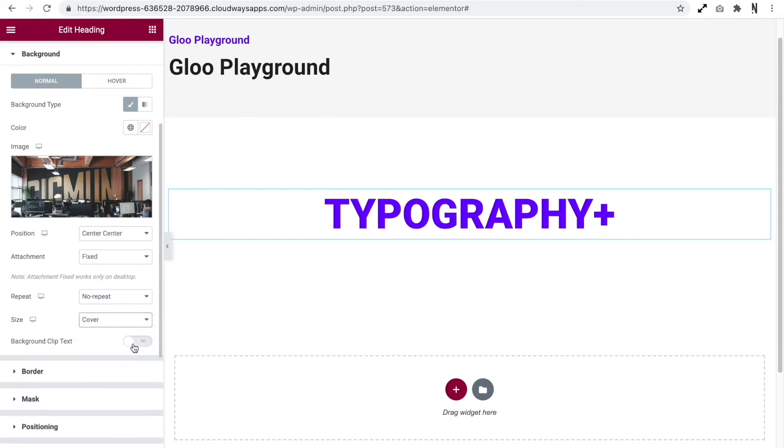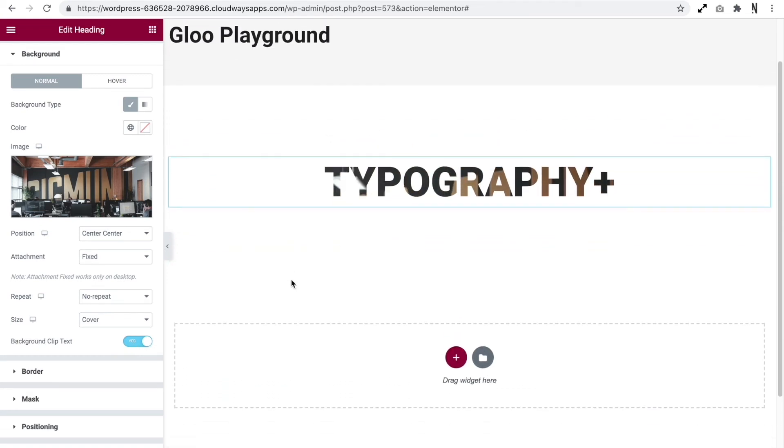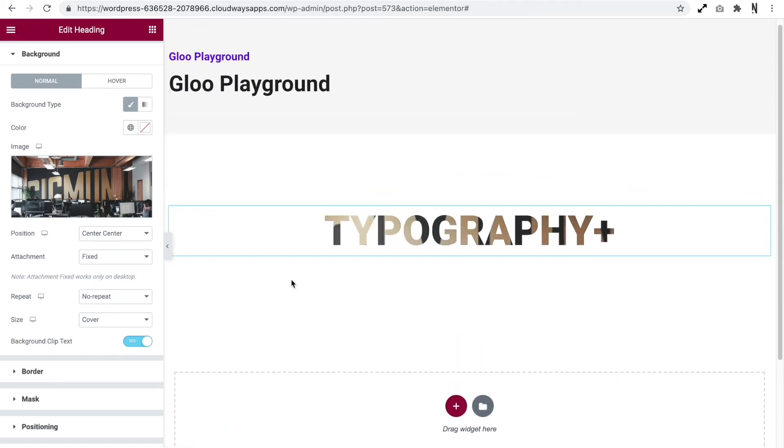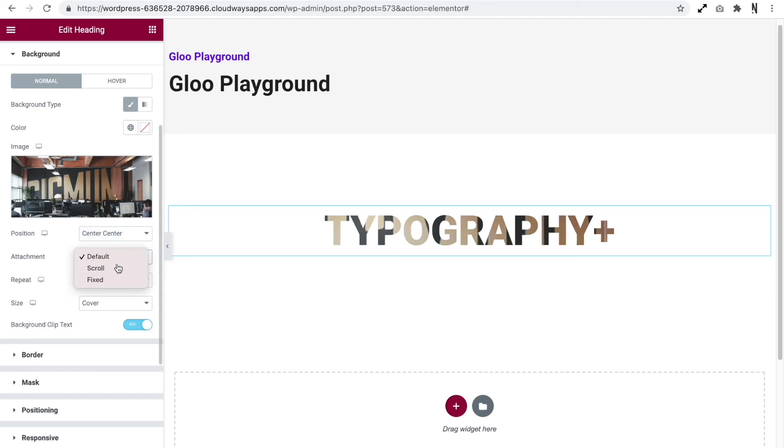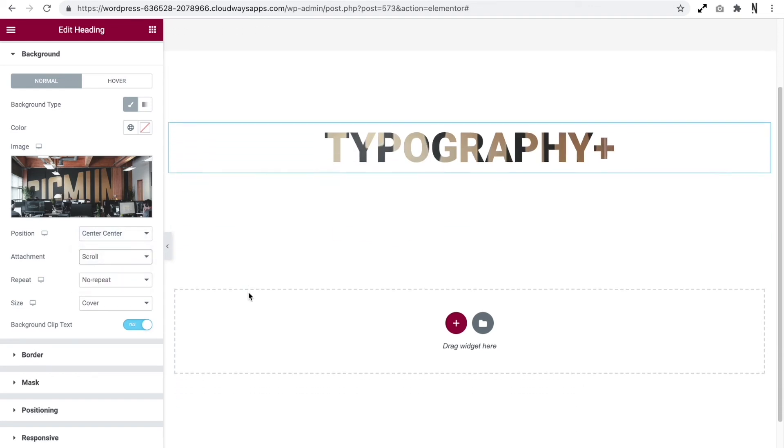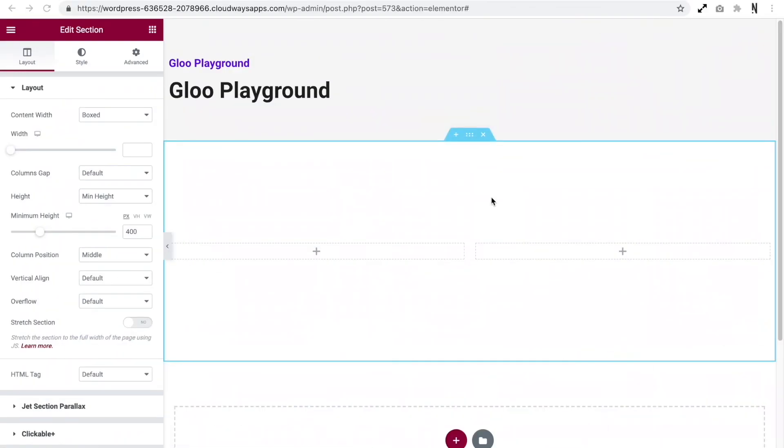Now, if we do the background clip, you can see straight away, we've added the background to our text. So it's clipped the image into the text itself. Now, of course, this doesn't need to be fixed. We can add this as default scroll and it would just be static to the typography. So there we have it, and that's how easy it is to really elevate the text with Clickable Plus enabled.